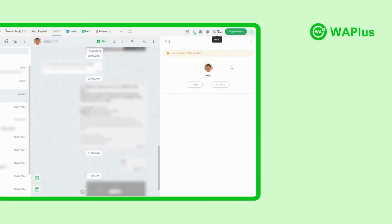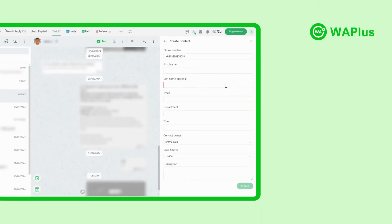Or you can also easily create a new contact right on WhatsApp without switching back and forth — the contact information will be automatically synced to Zoho.